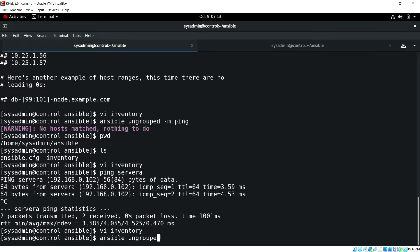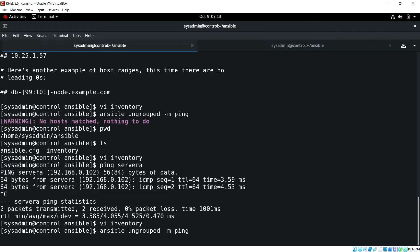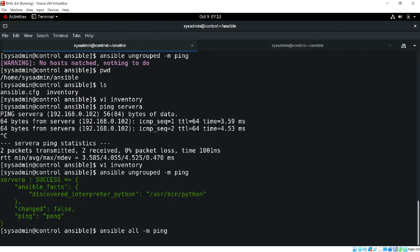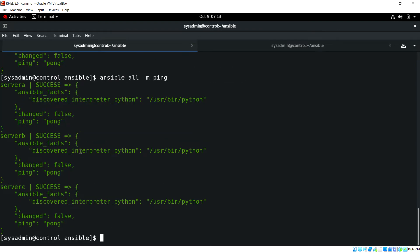I have Server B under the test group and Server C under the prod group. If I run 'ansible ungrouped -m ping', now we get Server A. And if I run 'ansible all -m ping', this will ping all the hosts in the inventory, including the ungrouped host which is Server A.